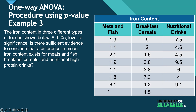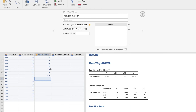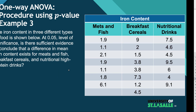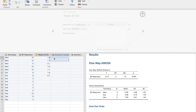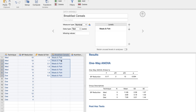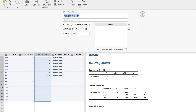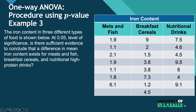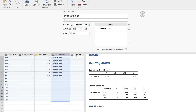After finishing the data entry for meats and fish, I'll label the variable as 'Iron Content' and set the grouping variable as 'Type of Food'. We don't need the extra column, so we'll remove that.